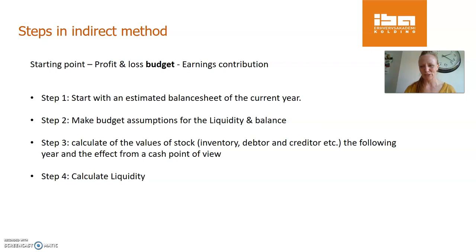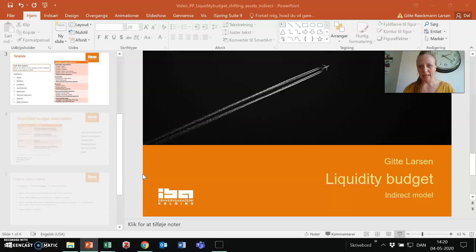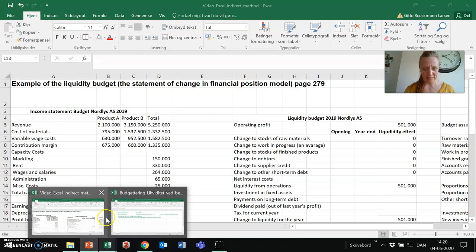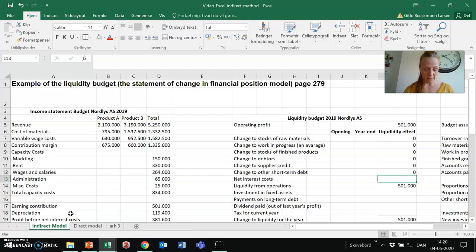Let's jump into Excel like we always do and look at the example I have set up — an example borrowed from the book of Lone Hansen on financial management for the Academy Profession Program. This is the example from that book, second edition, page 275.